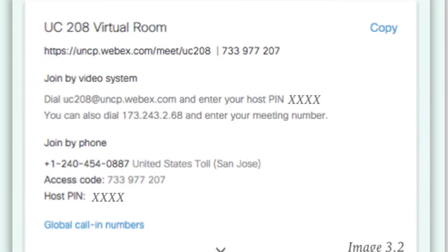The join by video system info is the address that should be entered into the touch panel located in the collaborative classroom or conference room.